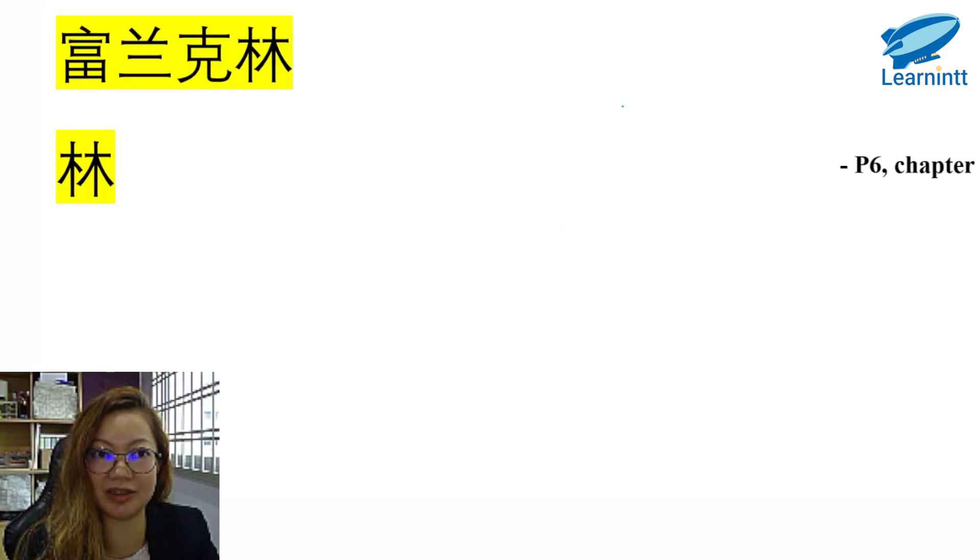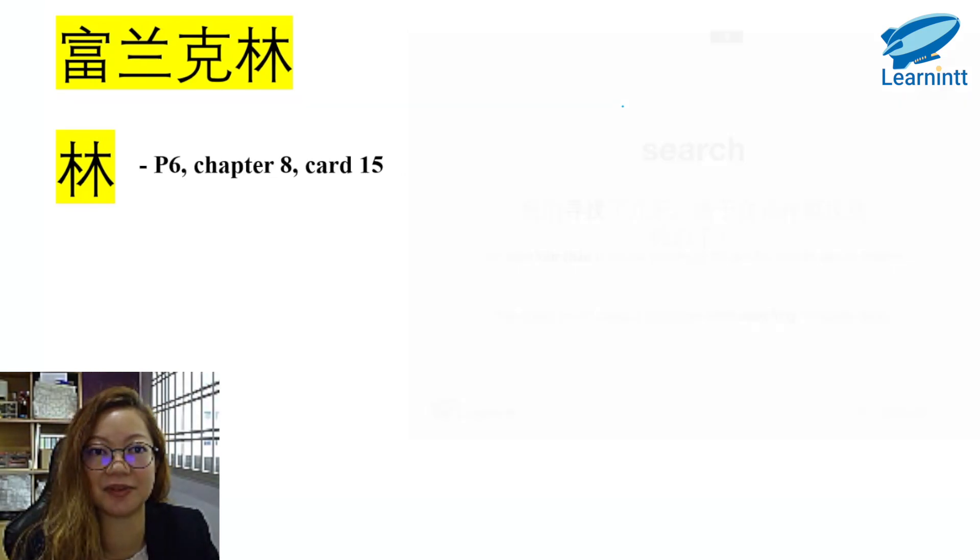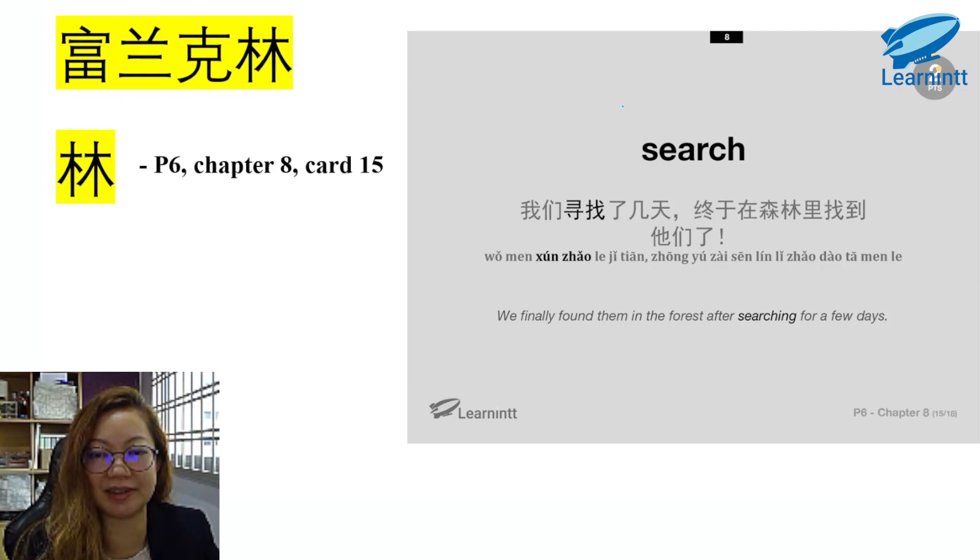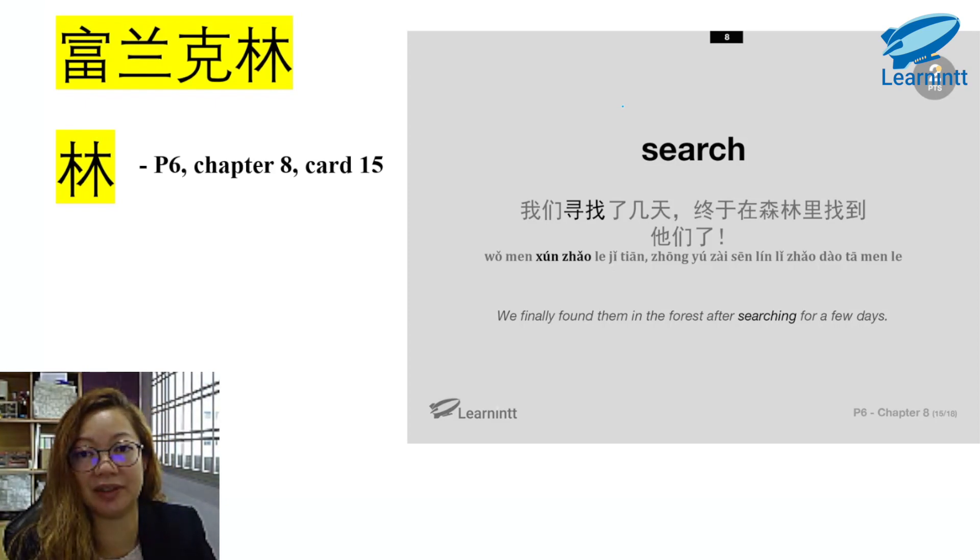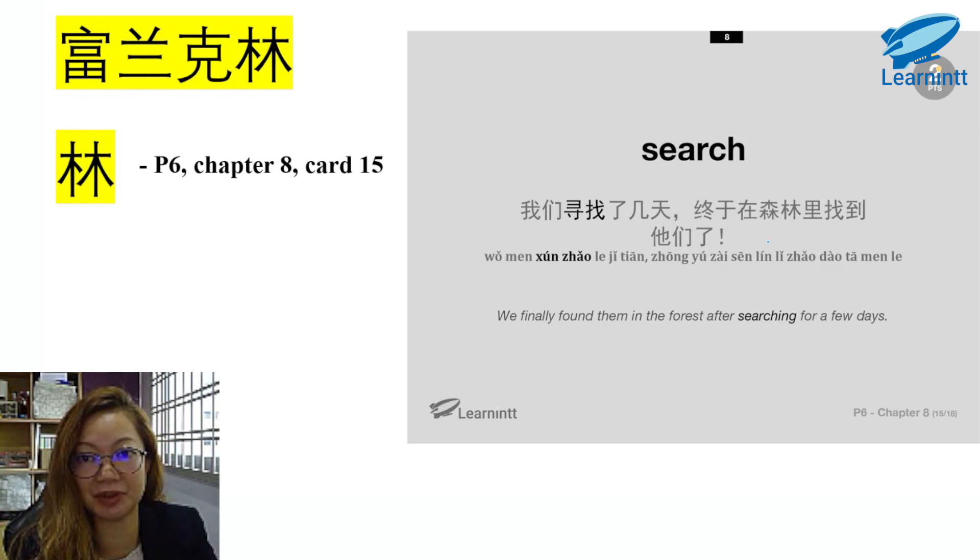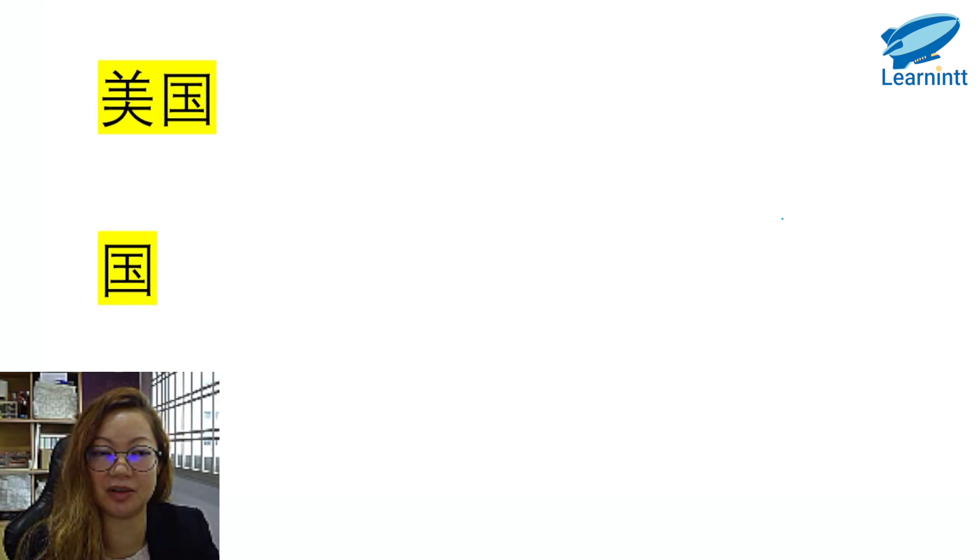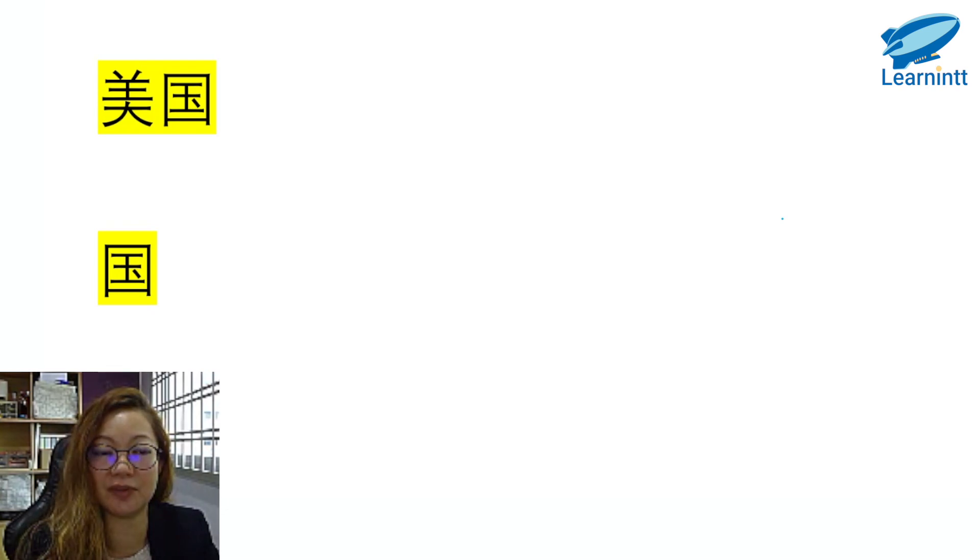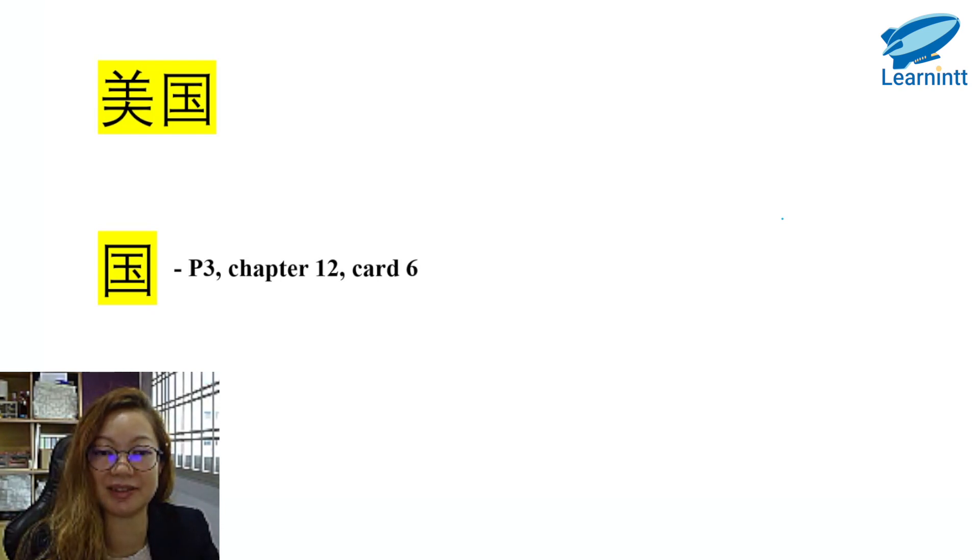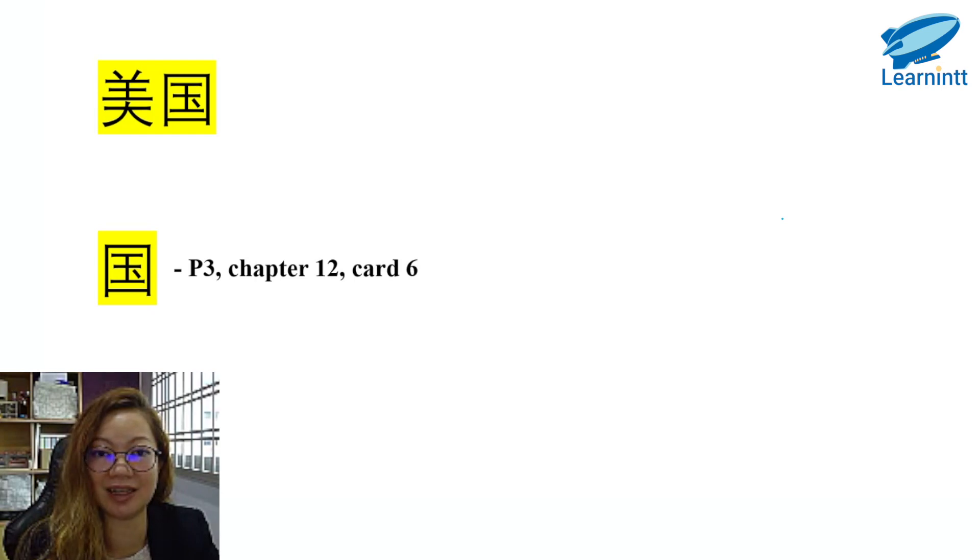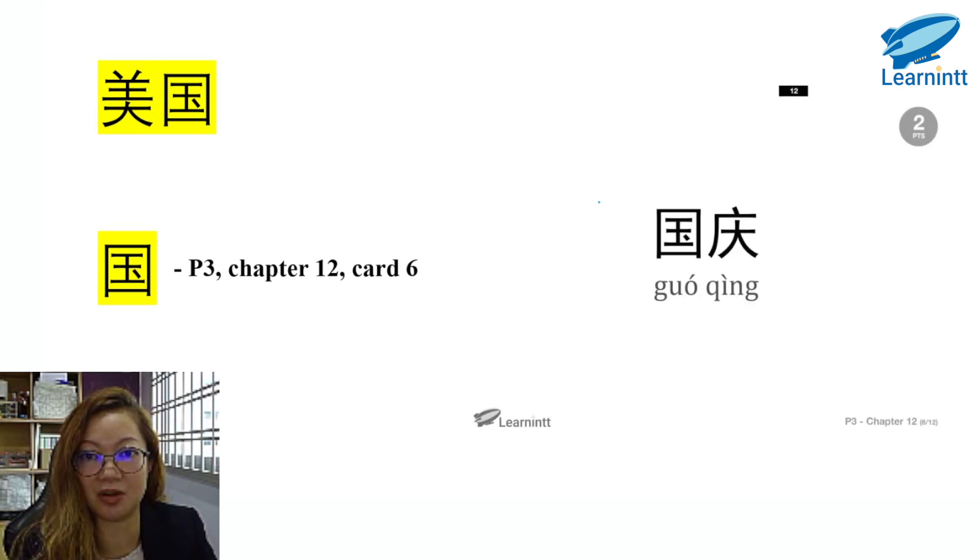富兰克林的林. You can find it in P6, Chapter 8, Card 15. 我们寻找了几天，终于在森林里找到他们了. Even if you cannot find it as the main word, it would be in the 造句. 美国，国. 美 is actually very simple, so I'm going to skip this word. I'm going to focus on 国. You can find this in P3, Chapter 12 of the textbook, Card 6. In the flashcards, it is numbered as Card 6. 国庆.